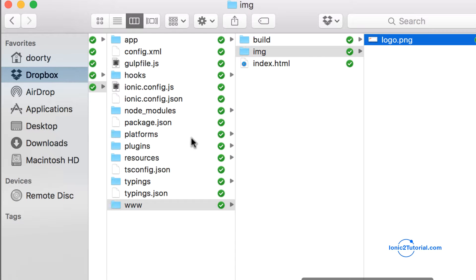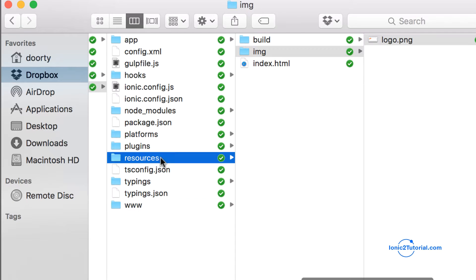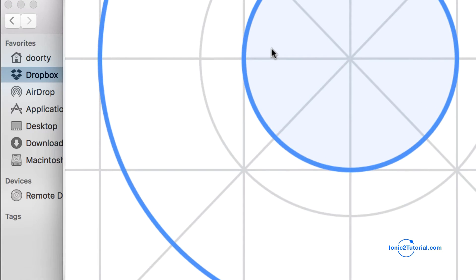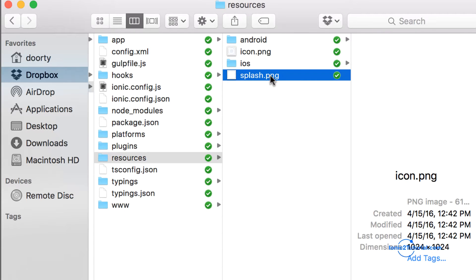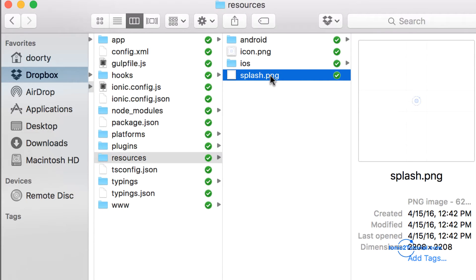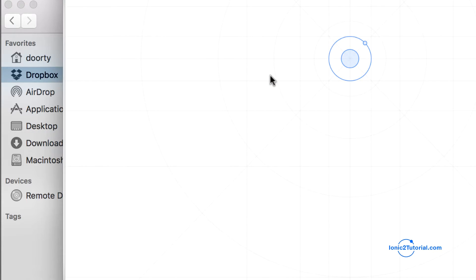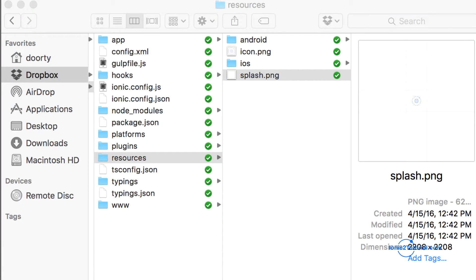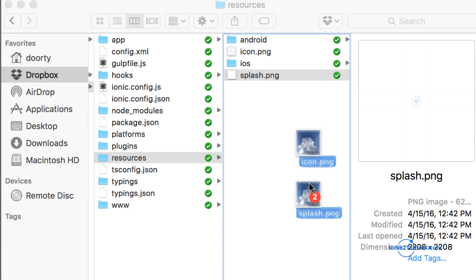Let's now go to our resources, which is our app icon and splash image. I'm going to take these, open them up in Photoshop, modify them for our weather app, and then replace the originals.